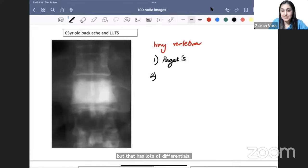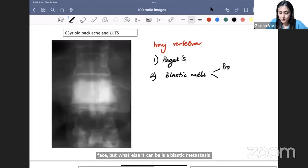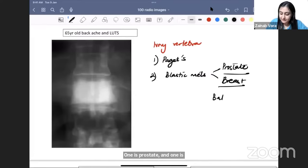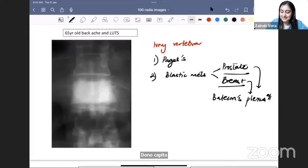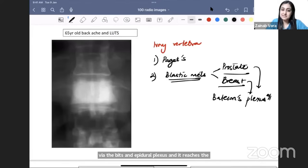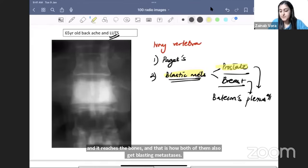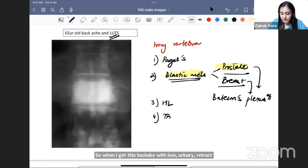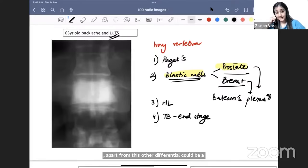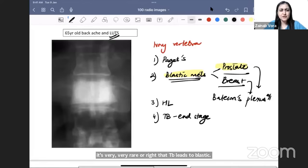There are two main primaries giving blastic metastasis: prostate and breast. Interestingly, both reach the bone via Batson's epidural plexus — from intercostal veins and prostatic veins via the Batson's epidural plexus to the bones. So when I get backache with lower urinary tract symptoms, my top differential becomes prostate cancer metastasis. Other differentials include Hodgkin's lymphoma and very rarely end-stage tuberculosis or osteosarcoma involving the vertebra.